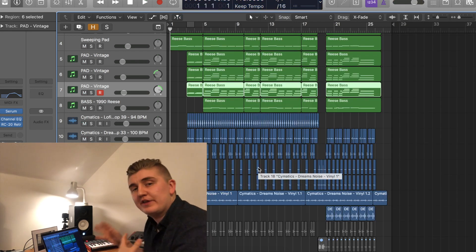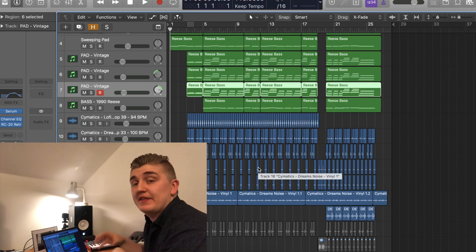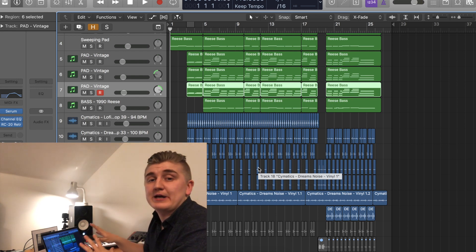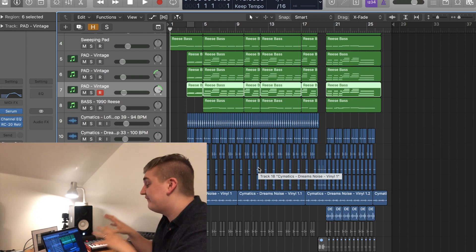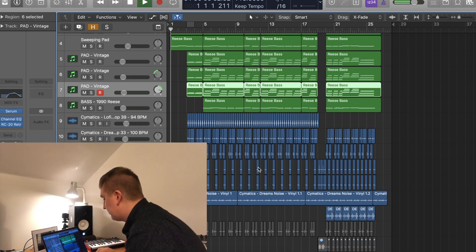So I'll play you what the intro and the start sounds like, then I'll go down and break down the drums for the chorus because they're slightly different.